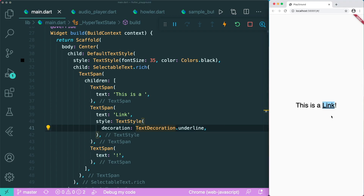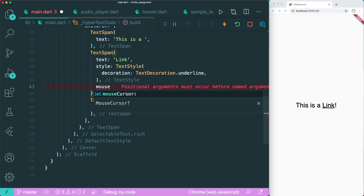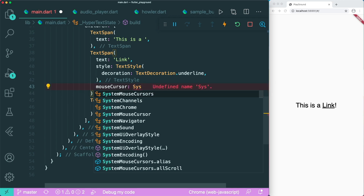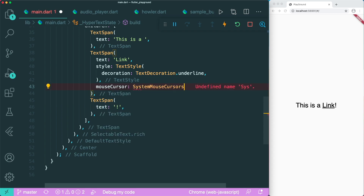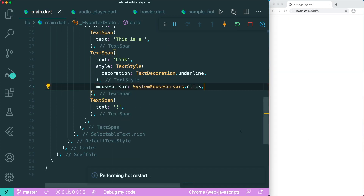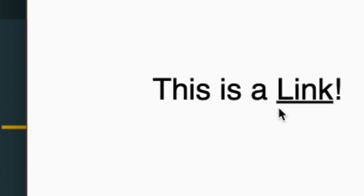Now in order to make this interactive — meaning when you hover over it, it transforms the mouse cursor into a click cursor — we can make use of the mouseCursor property. This allows us to change the mouse cursor to a different one. It requires SystemMouseCursors, and we're going to use the click mouse cursor. Once you save this, you can see the cursor transforms from a selectable text cursor to a click cursor when hovering over the link.